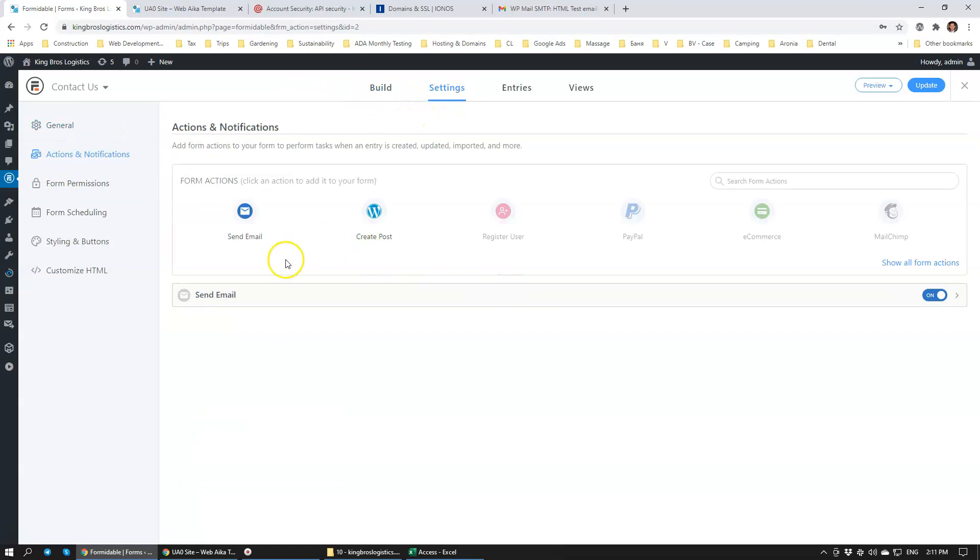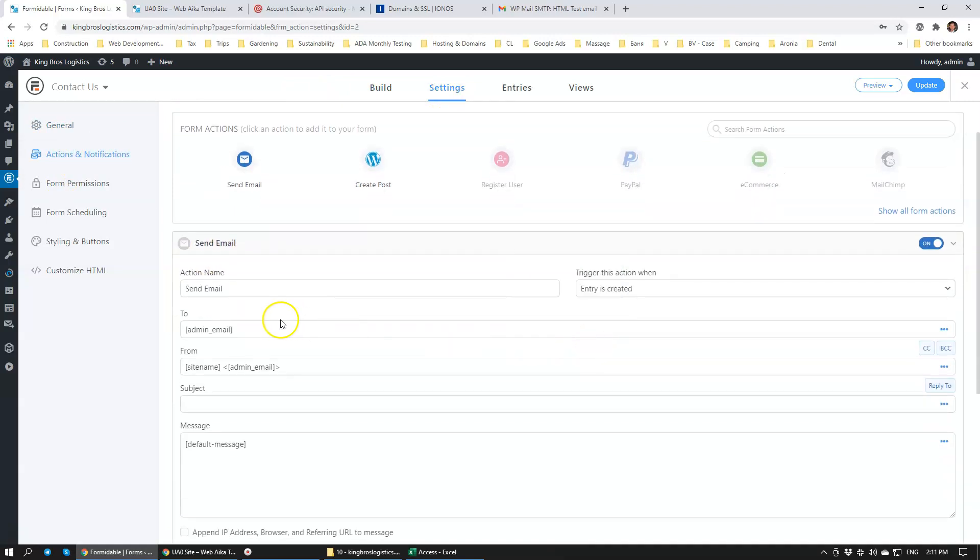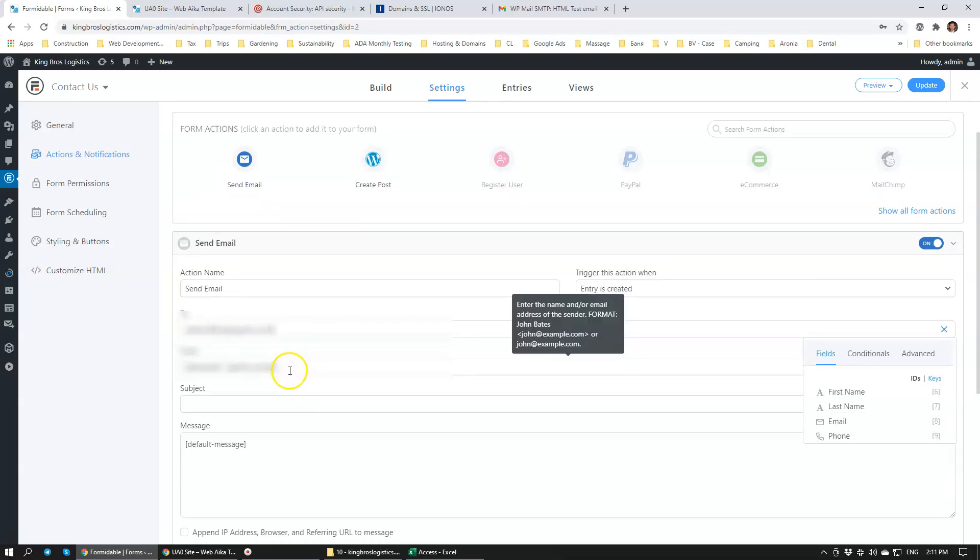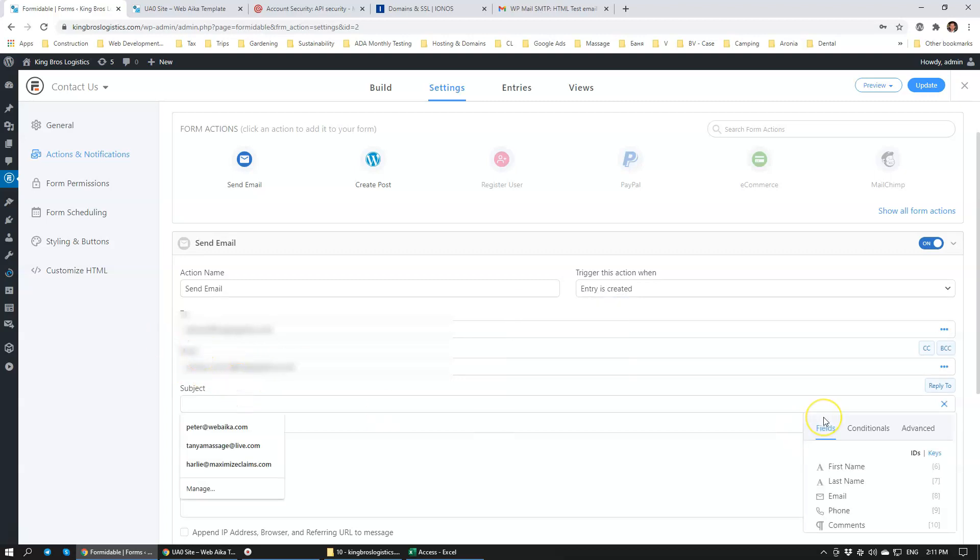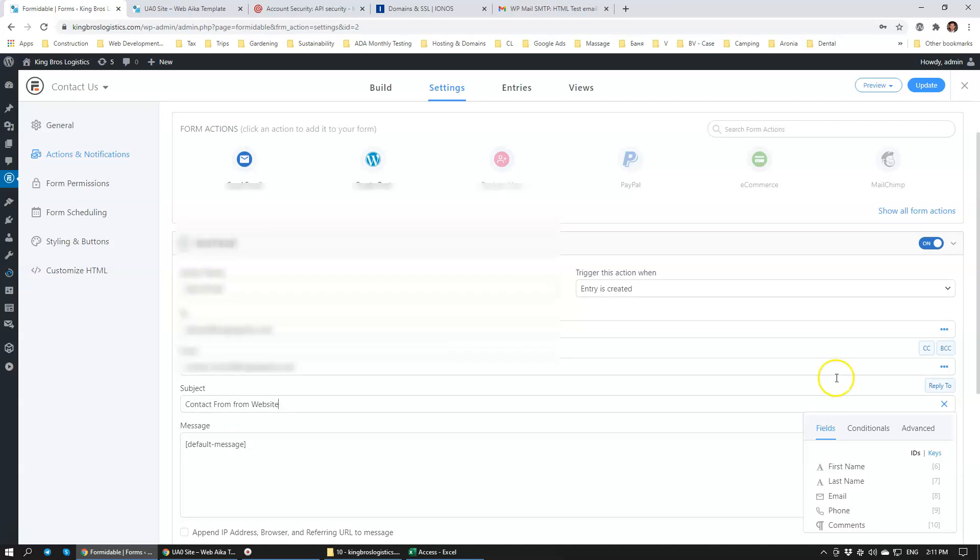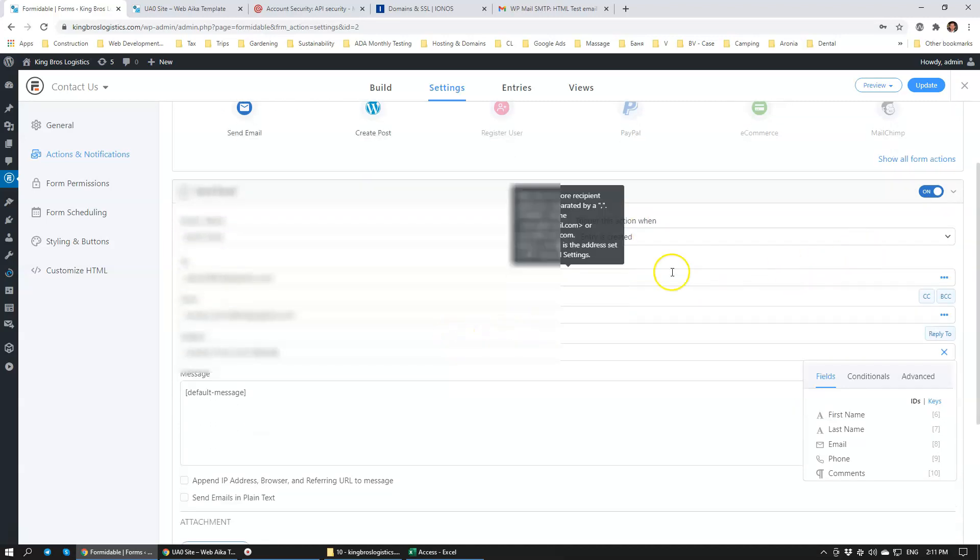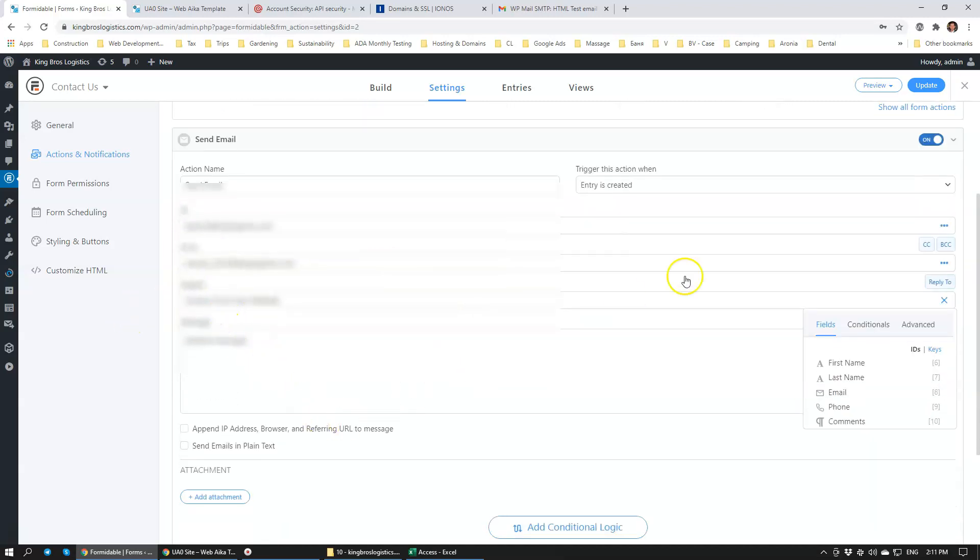The process is pretty much the same. There is an action notification somewhere and that's where you specify where the emails get sent to. Contact form, and then we specify the subject, contact form from website. I think that would be plenty. So client's email, and then we click Update.